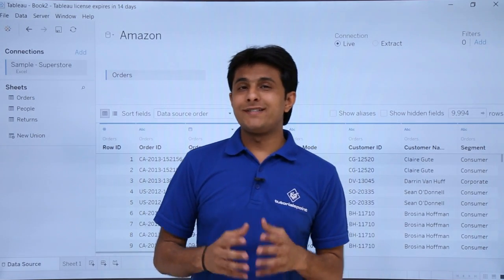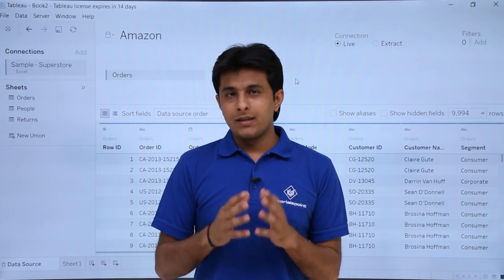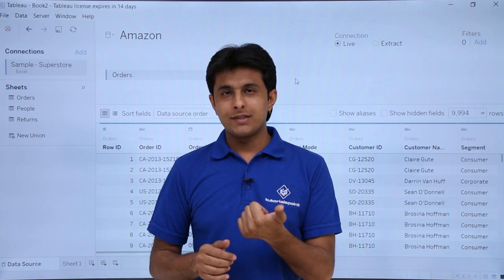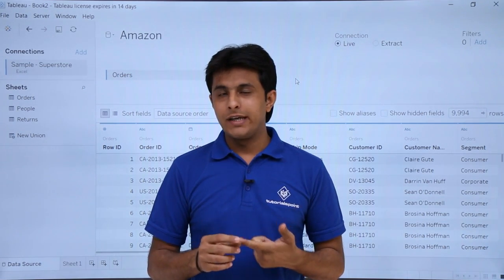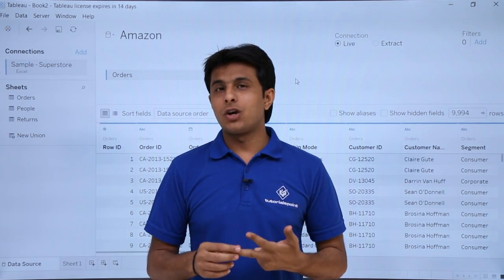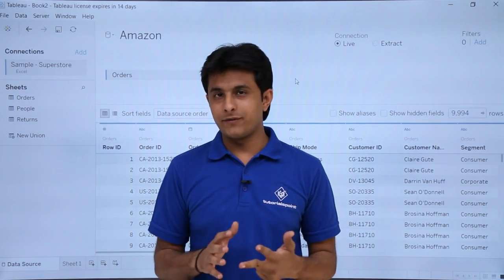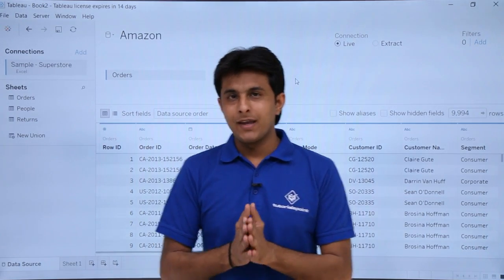In this video we'll see about the sorting part. If I want to sort my columns, if I want to sort my records, if I want to sort my tables, I can do all three of them. Let me explain in detail.